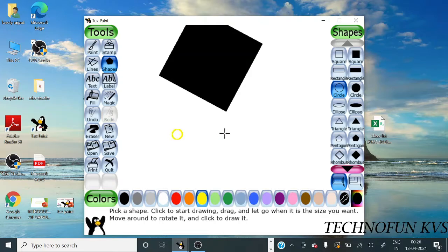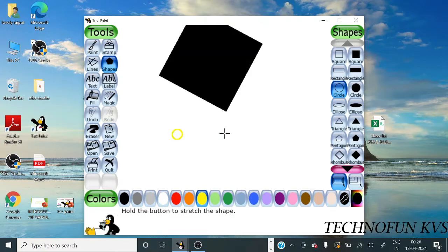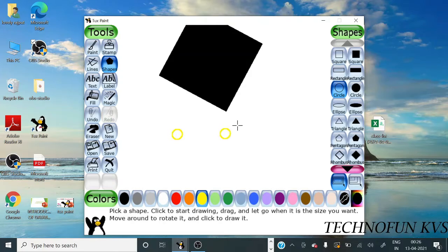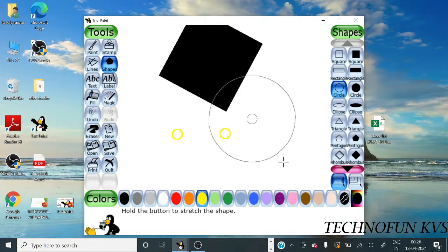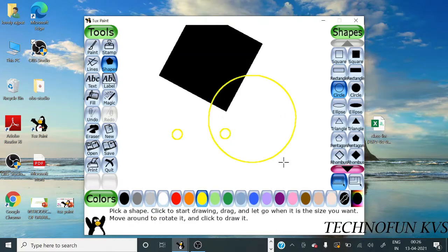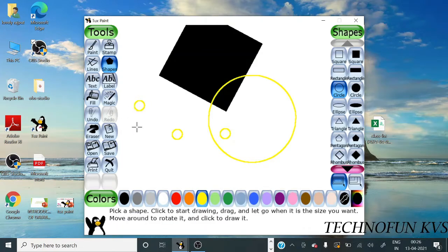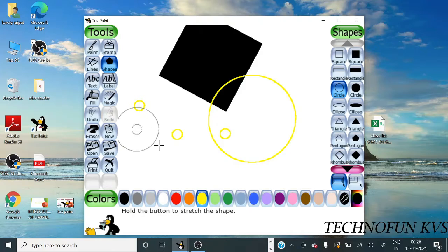Click on it. You can drag to change its size, otherwise you can just click. Then you will see this is a circle, and if you want to increase its size, then you have to press the left button and then drag it.